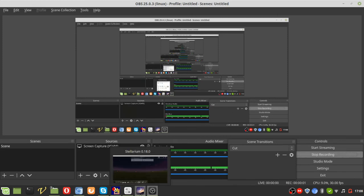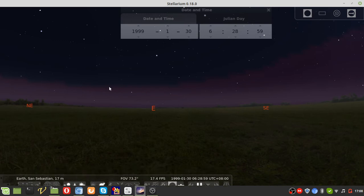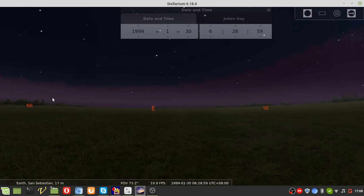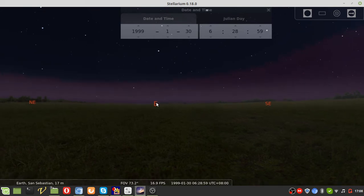Hello everyone. This is a re-recording of the last video because in the last video the cursor was not very visible, and that makes everything very difficult to understand. So welcome to this video, whether you're re-watching it or watching it for the first time.